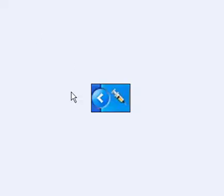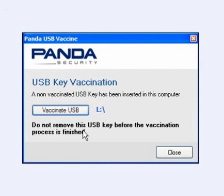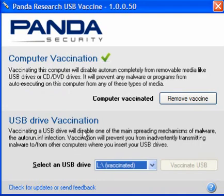In your system tray you will have this little syringe icon, and when you plug in a USB device that is not vaccinated you will get a little pop-up prompting you to vaccinate it. So you can vaccinate it, right click it and do a scan on it.